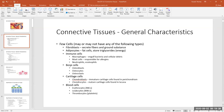Bone cells are only found in bone: osteoblasts, osteocytes, and osteoclasts. Osteoblasts are the cells that make bone and build new bone tissue. Osteocytes are the mature bone cells living in bone — bone is a living, dynamic tissue that is constantly changing. Osteoclasts are the cells that break down bony tissue, which is necessary at certain times.